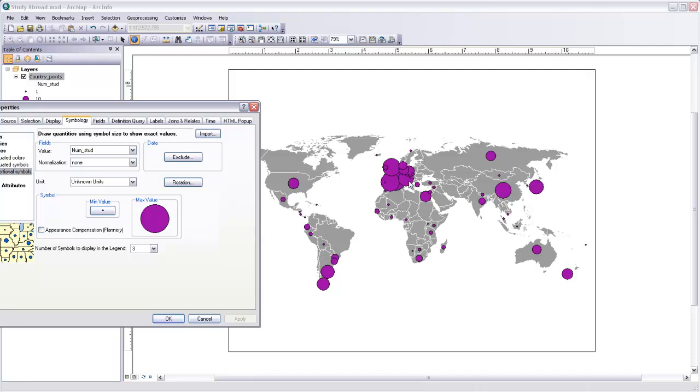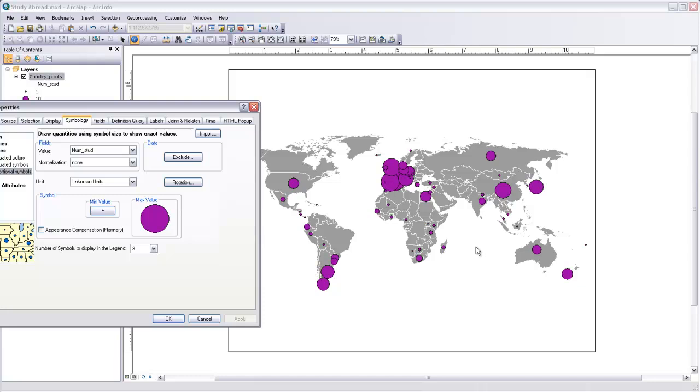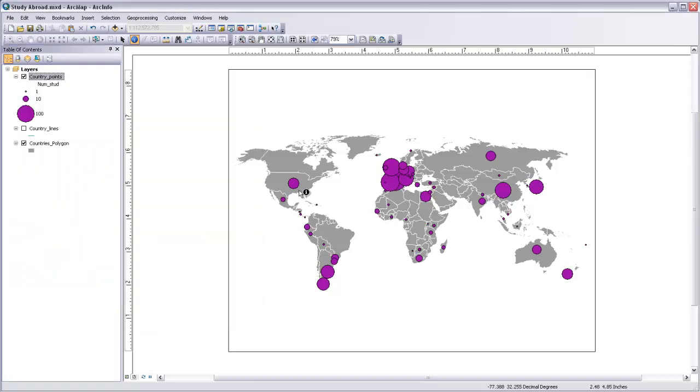And in my final map, I can actually make these bubbles semi-transparent in order to see which countries they're associated with that are on the map below them. If I didn't have the ability to make the circles transparent, I might want to make these circles even smaller so that I could actually see the countries around them, or I might even want to include an inset map for Europe that was at a larger scale so that it would be easier to see which circles represented which country. I'm going to hit OK here, and there's our very quick proportional symbol point map.